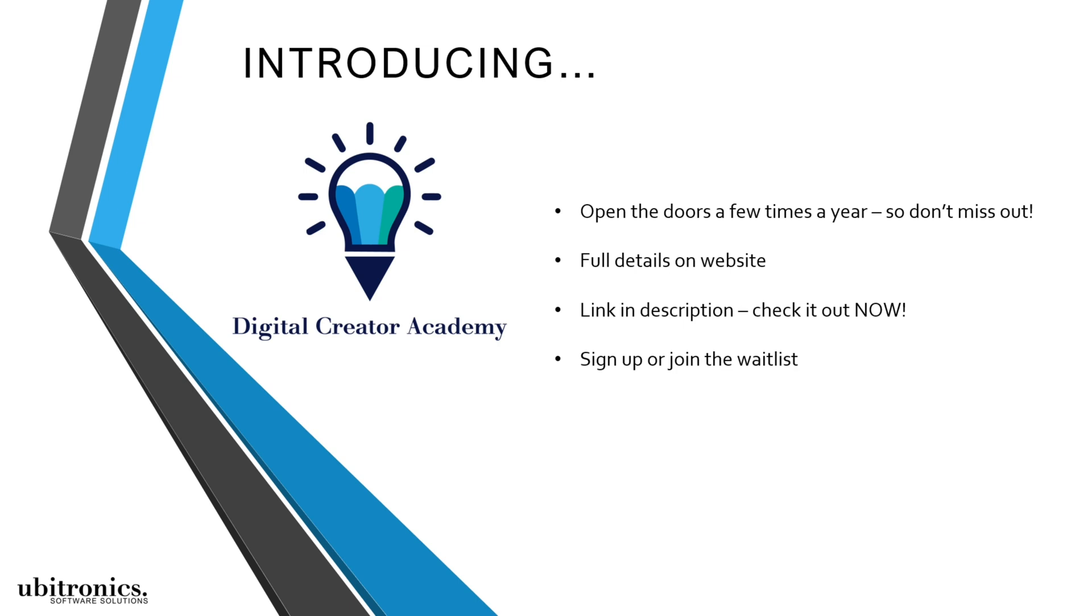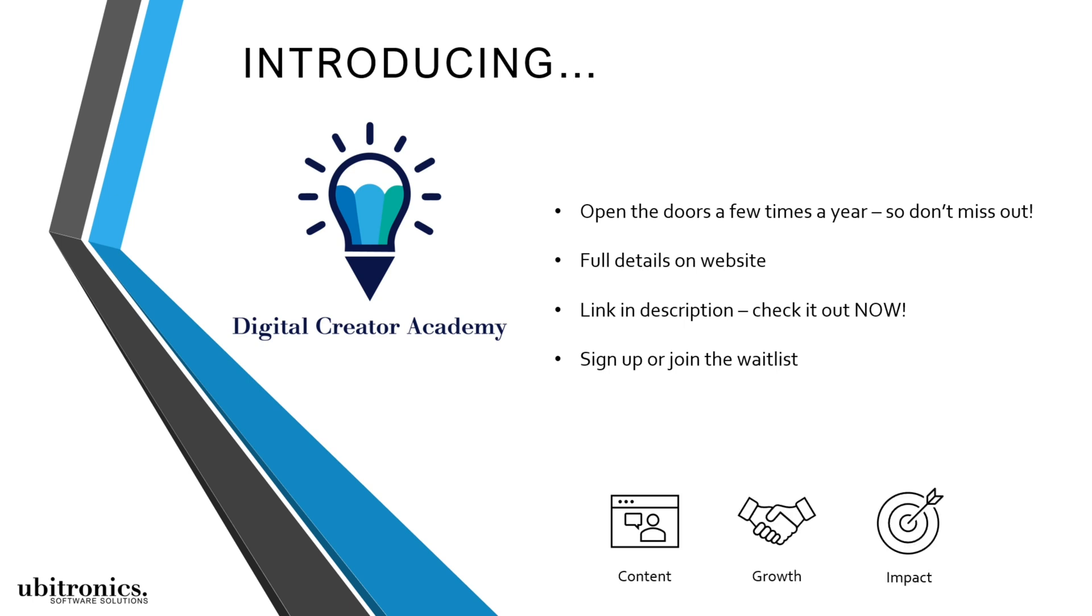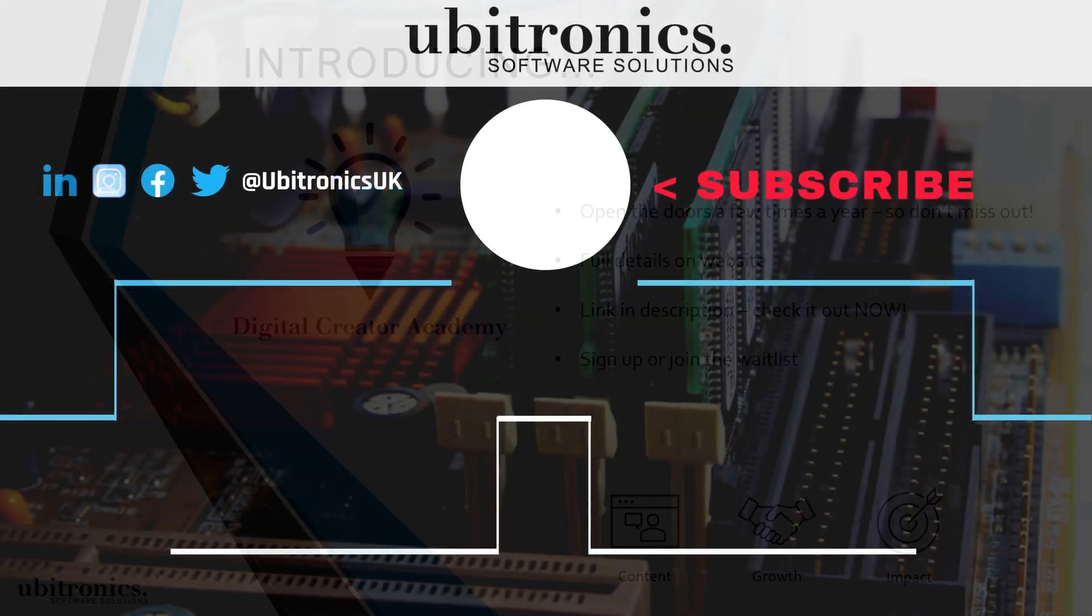And if you think it will be a good fit, then consider signing up or joining the waitlist. And before you know it, you'll have the skills to finally start creating content, growing your business, and having greater impact online. Thanks for watching. I hope to see you inside the course, otherwise I'll see you in the next video.